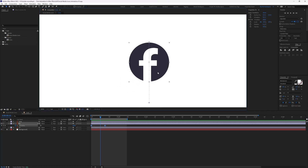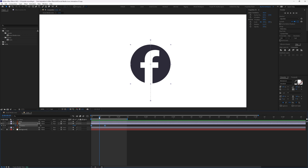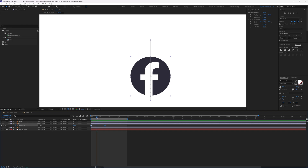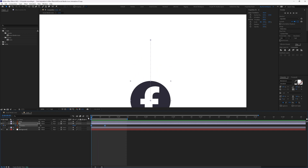Zooming into the composition window, you can see dots — these are the individual frames. Dragging the time indicator through the timeline shows the layer jumping from one dot to the next.